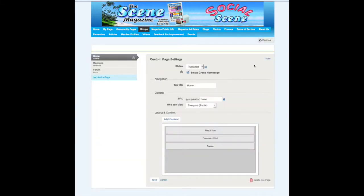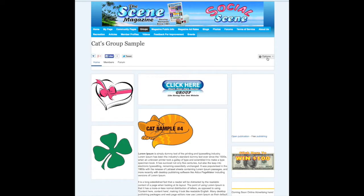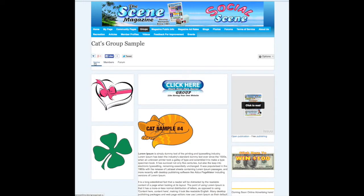Now let's talk about managing your pages. Managing your pages is for you to add a page in here. Right now you have a home page, a Manage Pages form. You'll be able to move things around — let's view it and you'll see what I'm talking about. Right now you have a home page, a members page, and a forum.